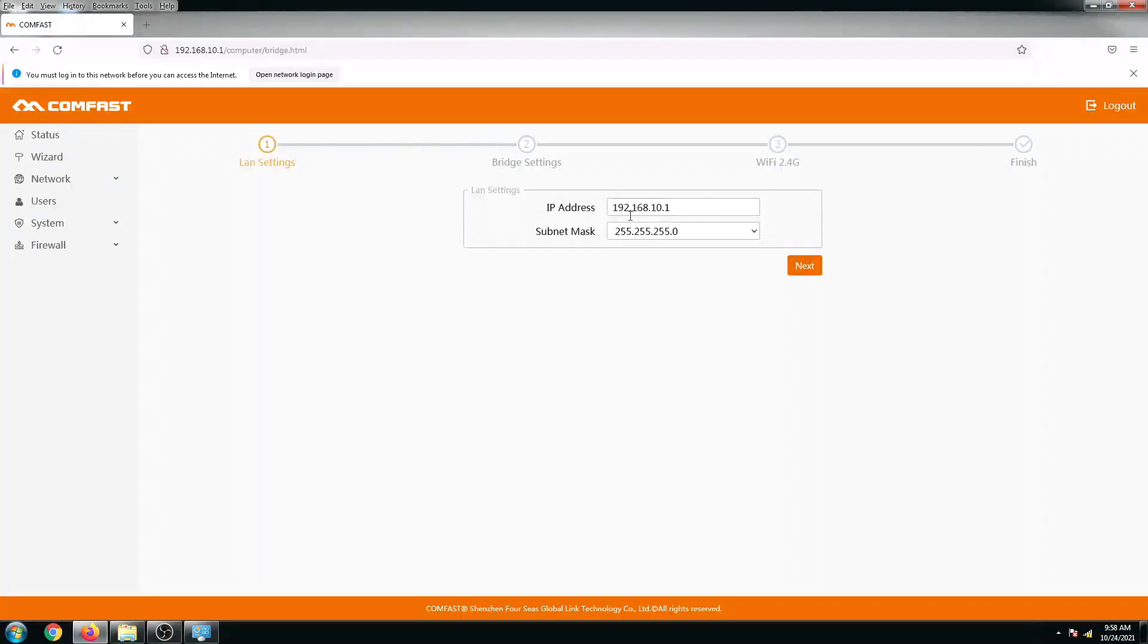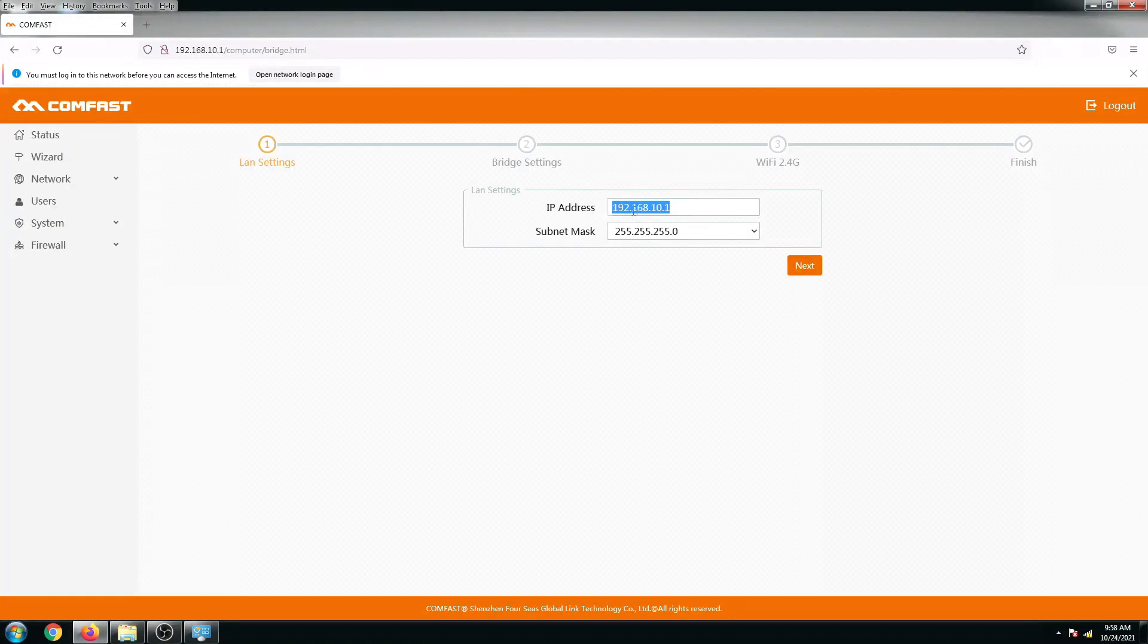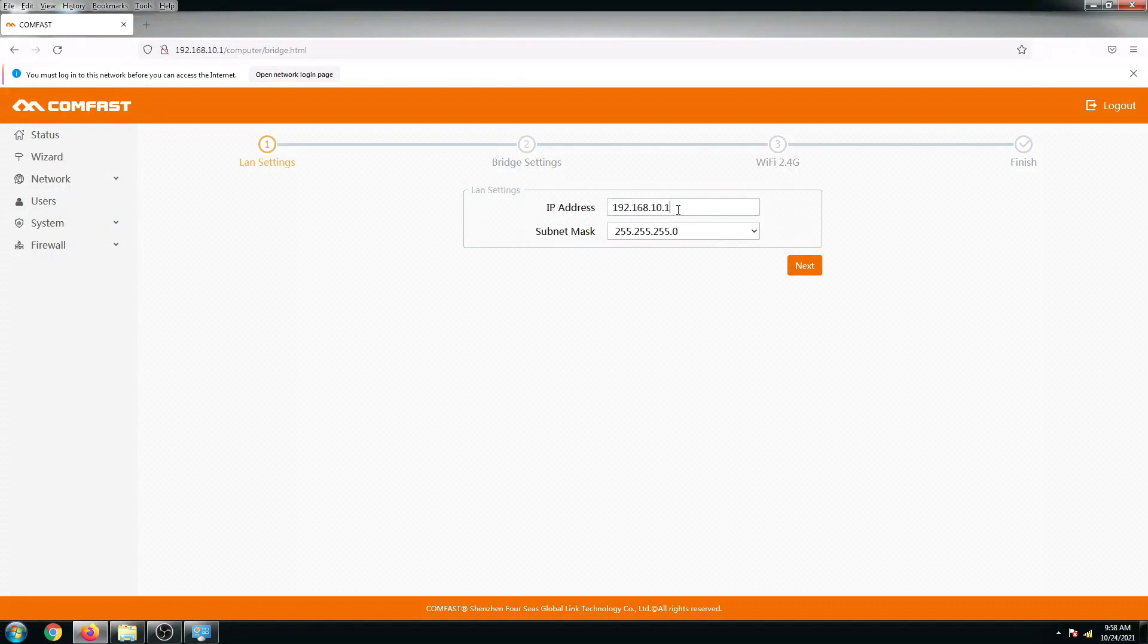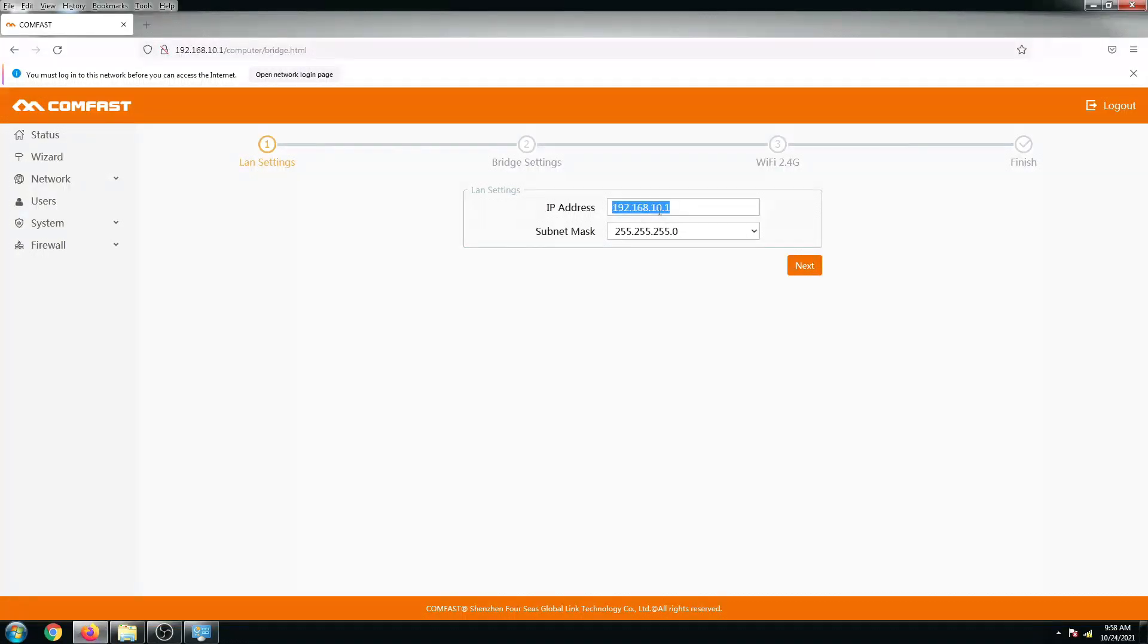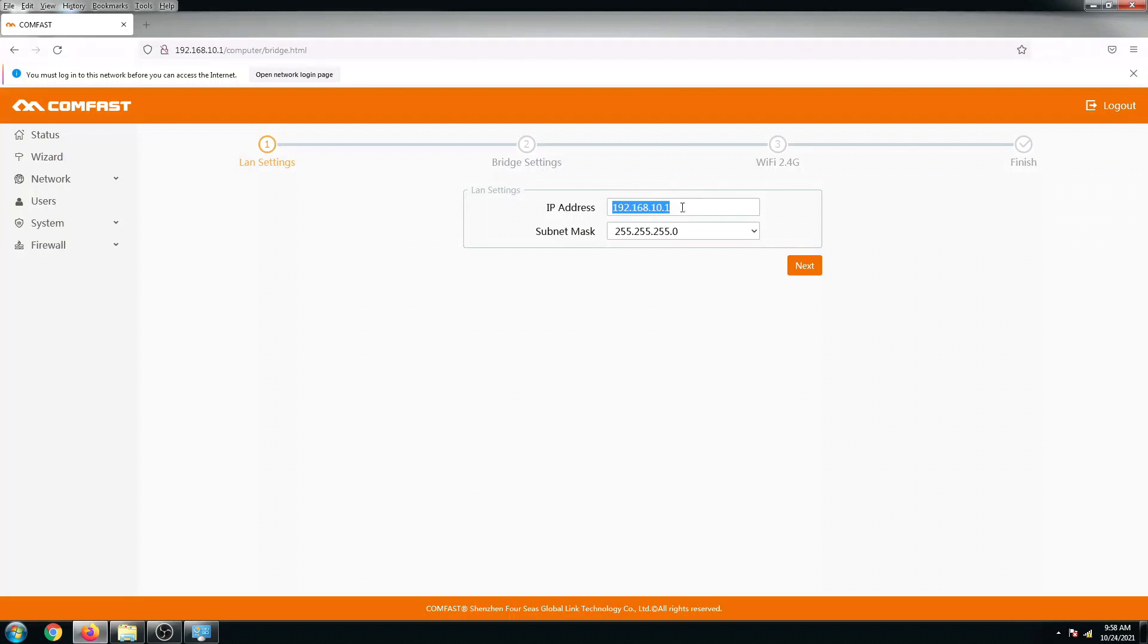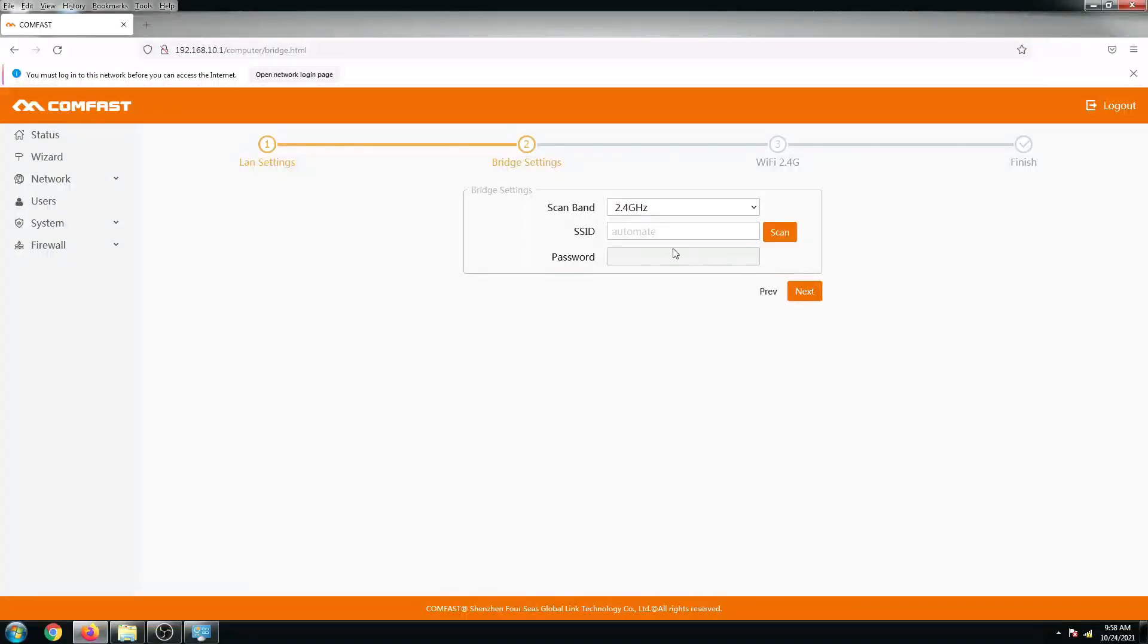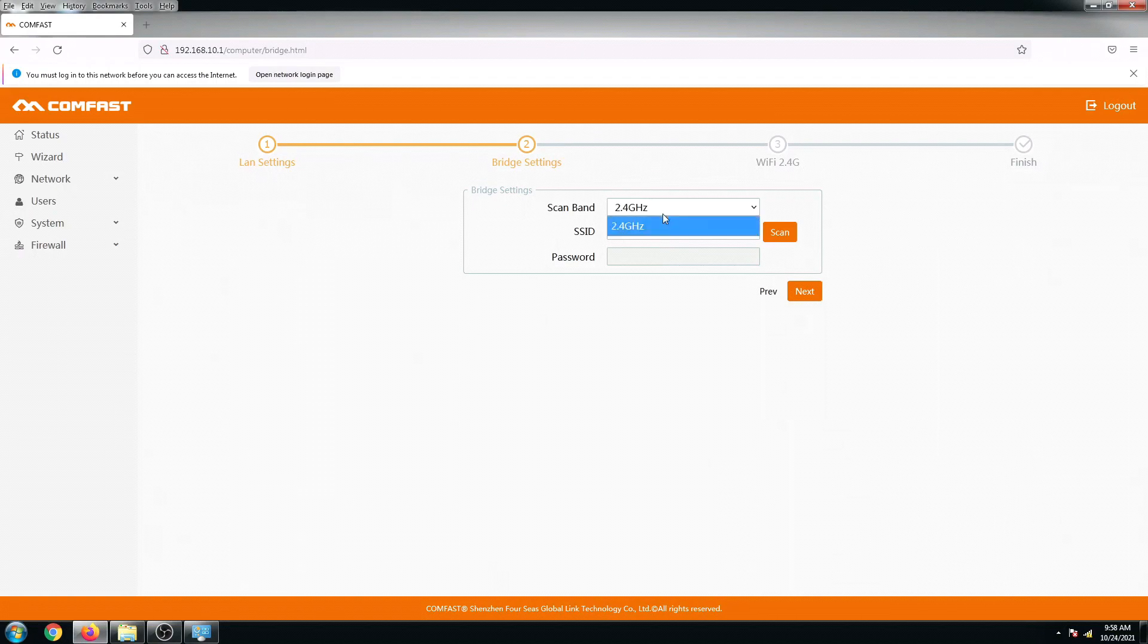This is its default IP configuration. You may want to change this if you would like to make it the same on your network so that you can access them easily the next time around, but at this point let us just make it on default state. Click on next.